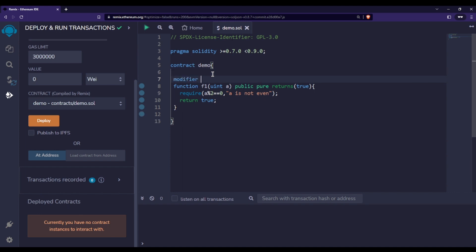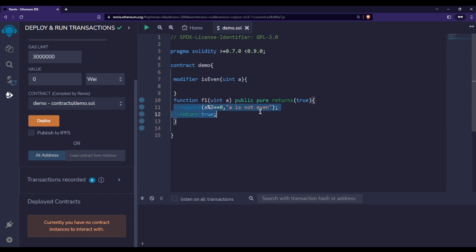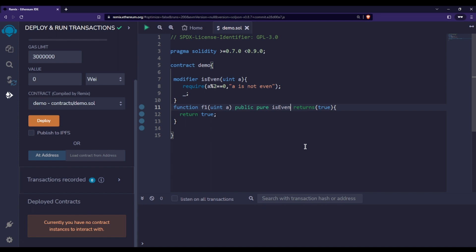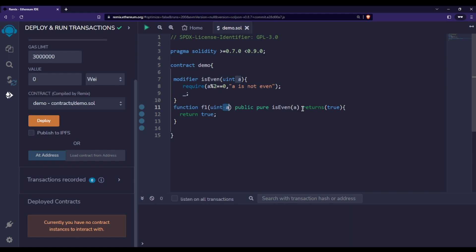Now I want to use the same thing with the help of a modifier. I'll write the modifier keyword and name it 'even'. Since we are passing a value, I'll have uint 'a' as the parameter. Inside I'll put the require statement, then the underscore and semicolon. Since we're not using a require statement directly in the function, I'll use this modifier and pass 'a' to it — whatever value we pass to the function will also get passed to the modifier.